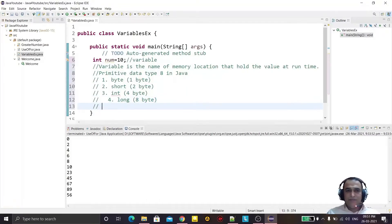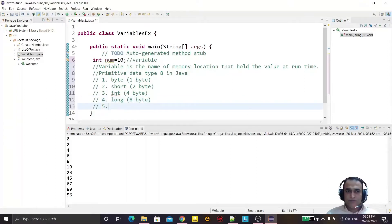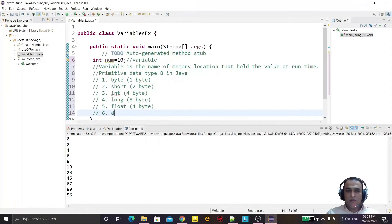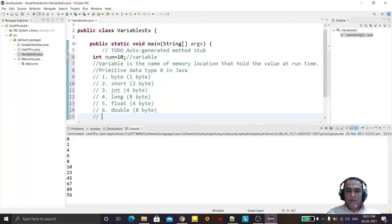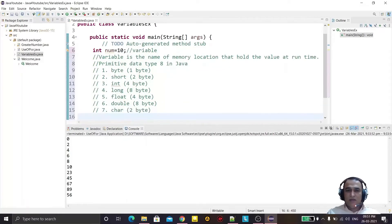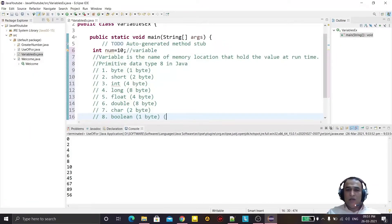Next is float, which has 4 bytes of space. Then double, which has 8 bytes of space. Then char, which has 2 bytes of space — note that in Java char stores 2 bytes, whereas in C it stores only 1 byte. And the last one, the eighth, is boolean, which has 1 byte of space and holds only true or false values.